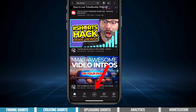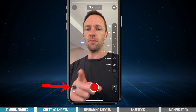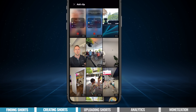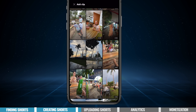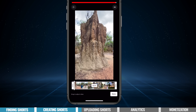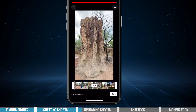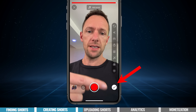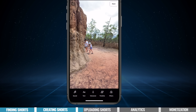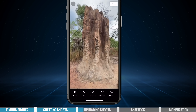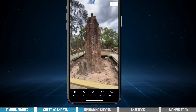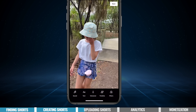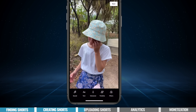If we hit plus and go to create short, down the bottom here where it says add, if we press on that, we can go through and find our video that we want to add. We don't need to make any adjustments because it's already edited. We can hit done, hit the tick, and we're now able to post and publish our more professionally edited video.